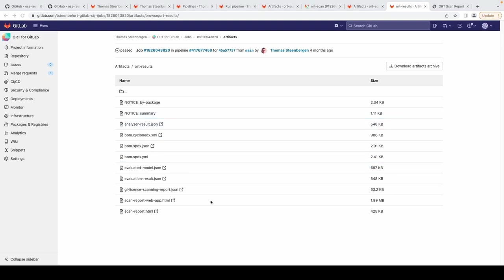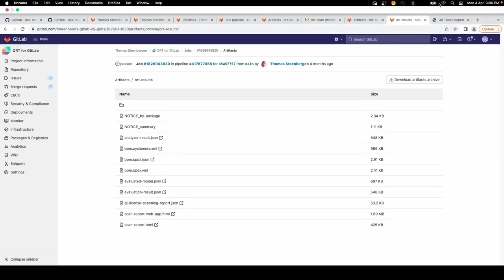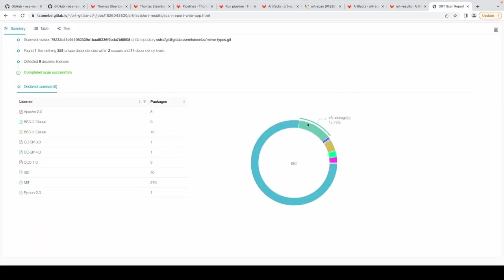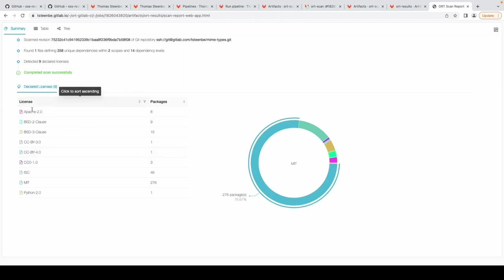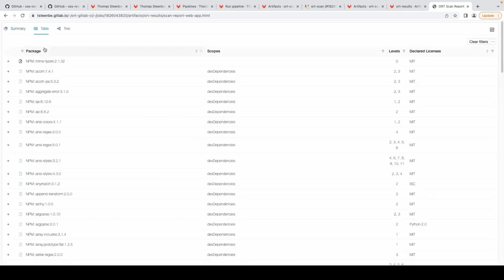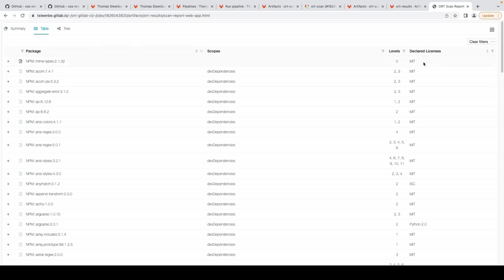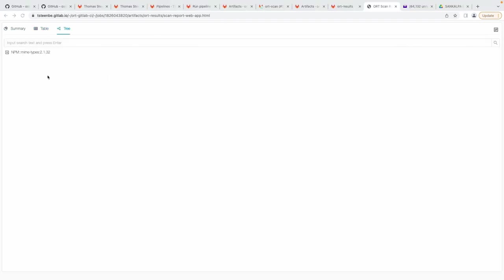Here you see the logs of the scan and scan results can be found under Job Artifacts. Click on ORT results and here you would see the various reports generated by ORT scan. For example, the web app report. This report contains all the necessary SBOM information. The first tab contains the license and the package information, the revision, and all the files that have been scanned. The second tab contains the packages, the version, and the license information. You can view it in the tree tab as well and when you expand it it would look like this.